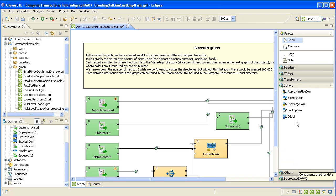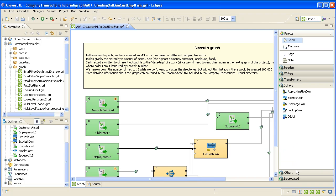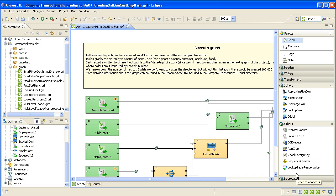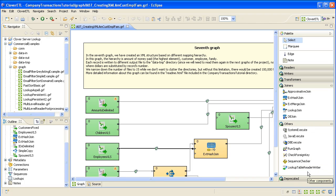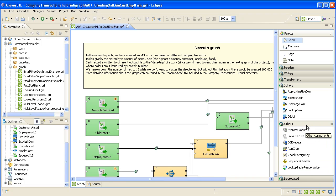Then we've got joiners, different ways of joining and merging data together. And then we've got some miscellaneous ones here at the bottom. Very important that you understand what components are at your disposal.